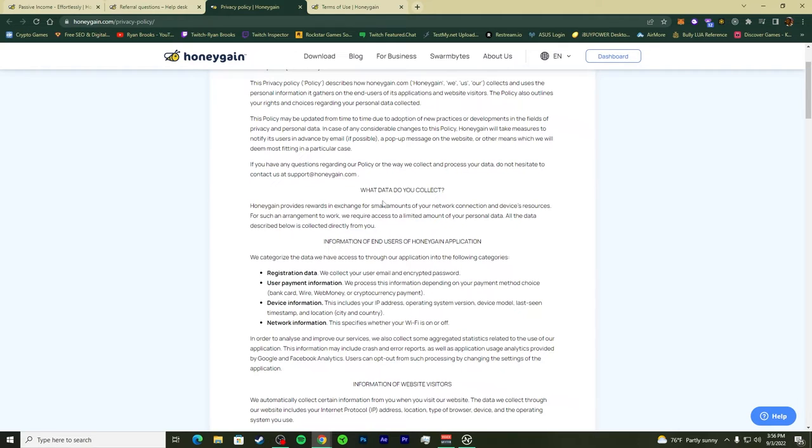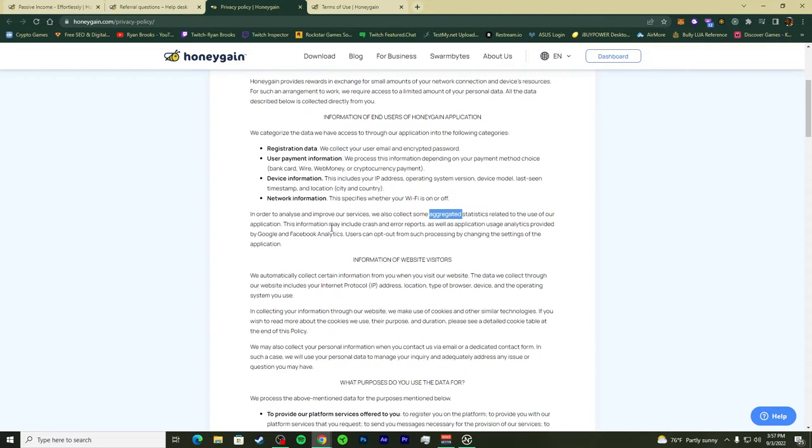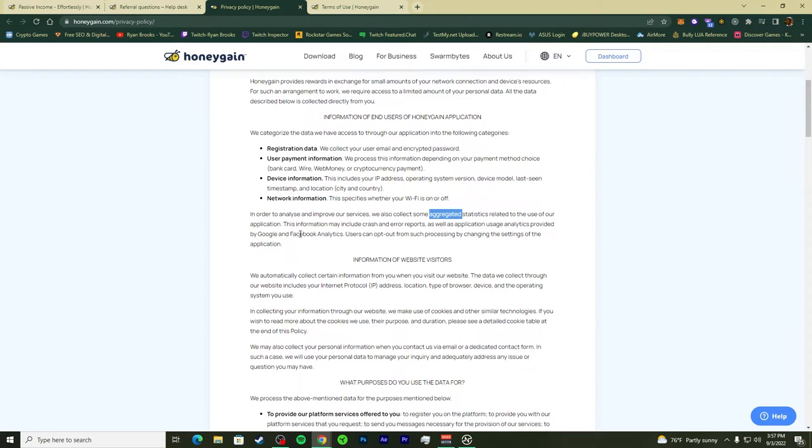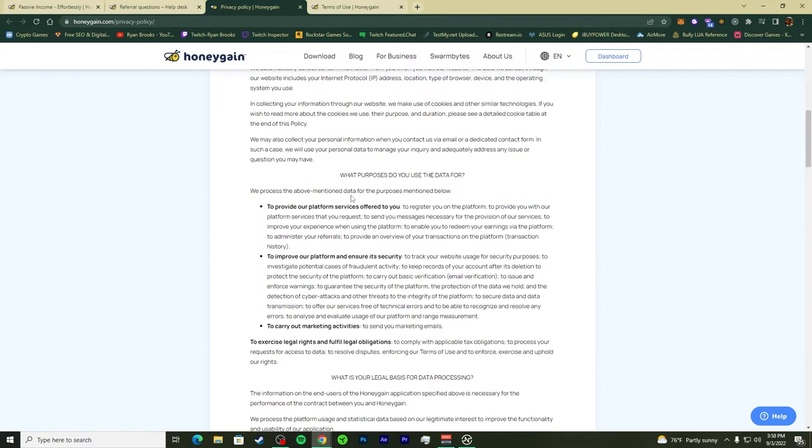Honeygain provides rewards in exchange for small amounts of your network connection and device resources. The information collected includes crash and error reports as well as usage analytics provided by Google and Facebook analytics. They have APIs so anyone can communicate to the analytics. Make sure you read and understand the purposes they use the data for.